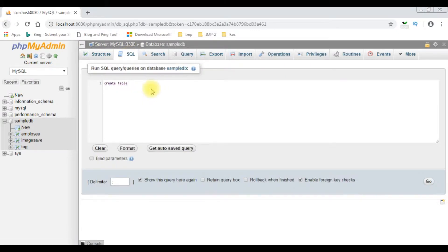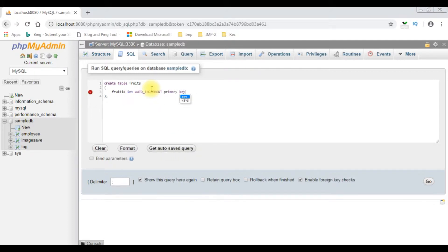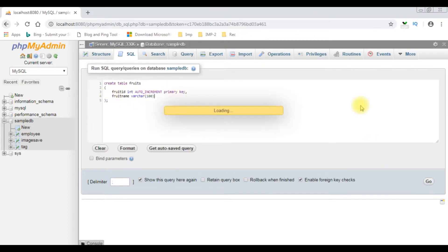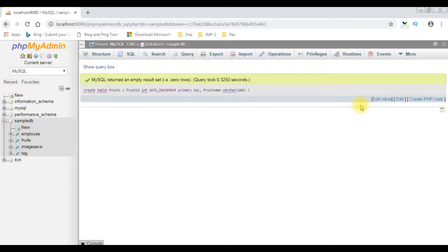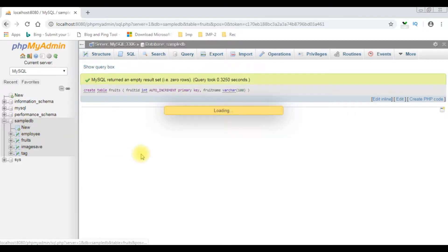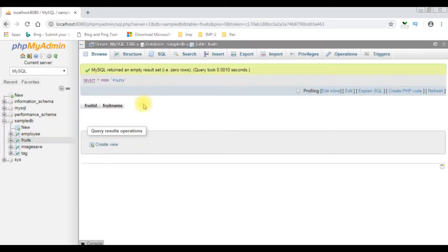Create table fruits: fruit_ID which is integer, auto increment, primary key; fruit_name varchar(100). Let's create the table — go — and here the table is created successfully. Let's browse the table. Right now the fruits table contains zero rows.